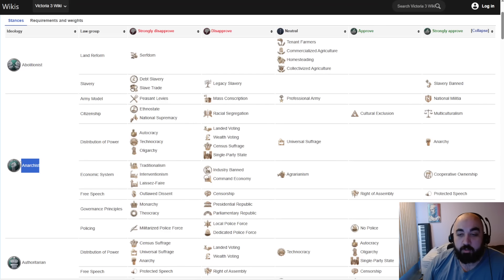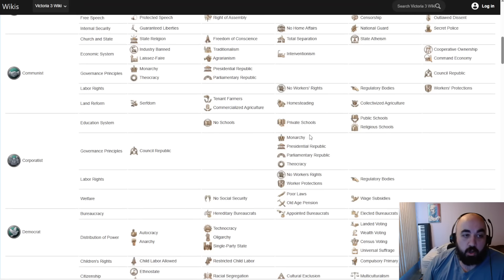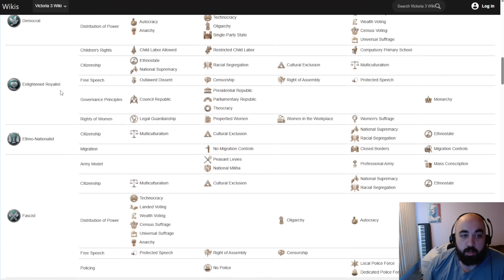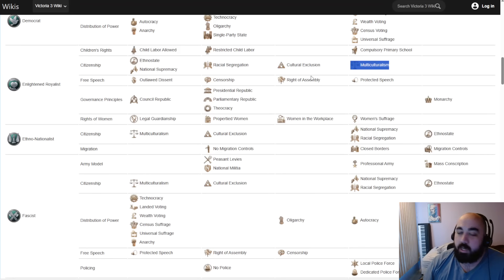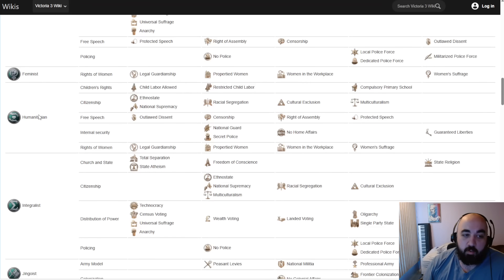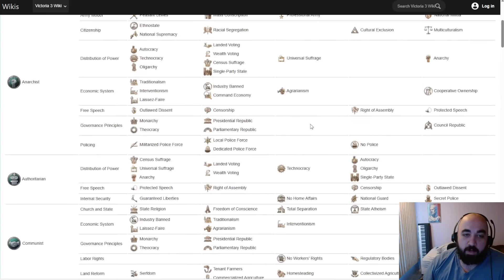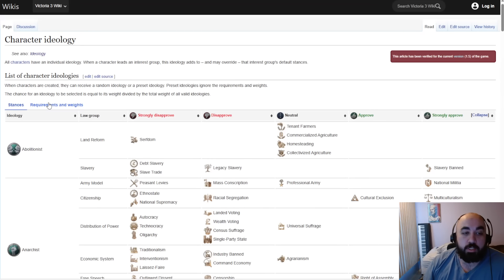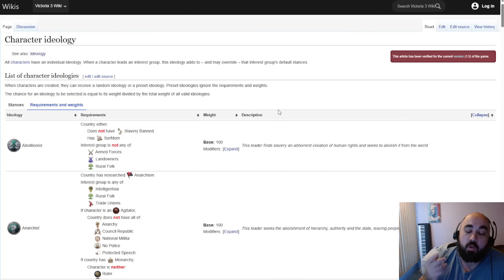The way you do it is you need to get one of three ideologies. The three ideologies are anarchist, which supports multiculturalism quite strongly; enlightened royalist, which supports it not quite as strongly; and humanitarian, which also supports multiculturalism. You need one of these three. Looking at the requirements and weights - some of these will require specific interest groups, which is not the case when exiling a moderate, but this is what exiling a moderate is overriding.